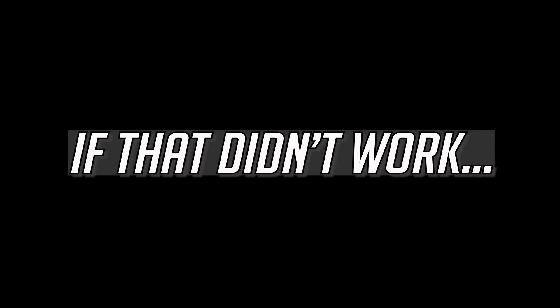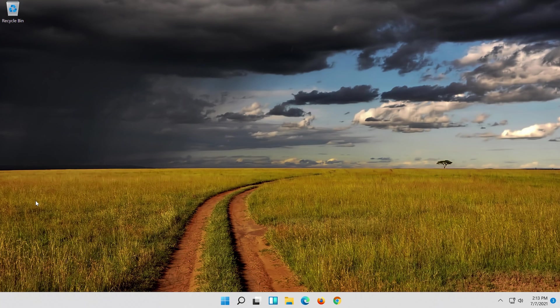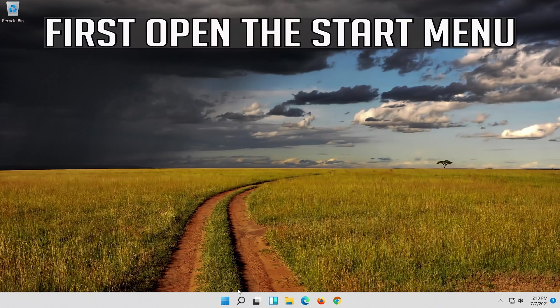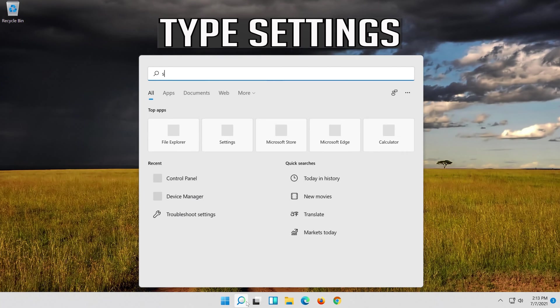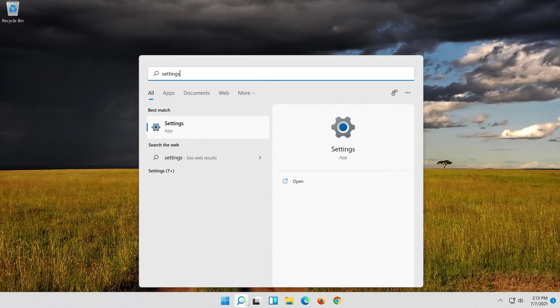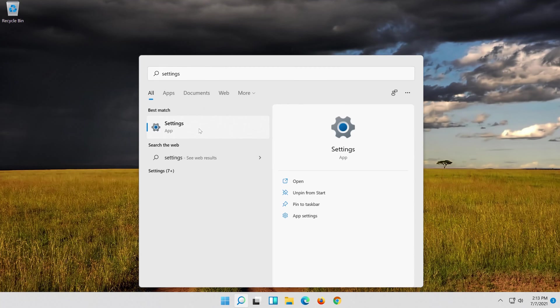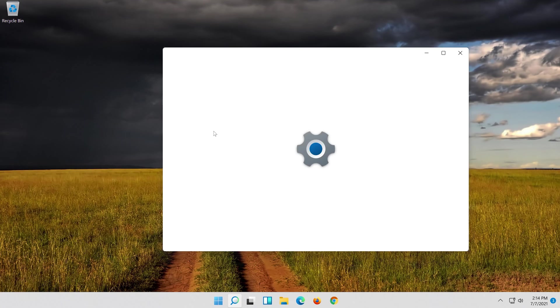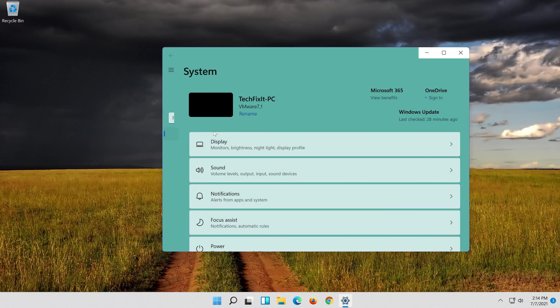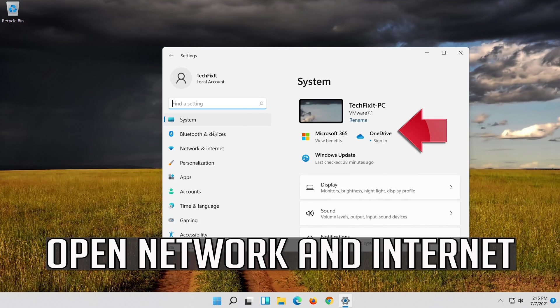If that didn't work, first open the Start menu. Open Settings. Open Network and Internet.